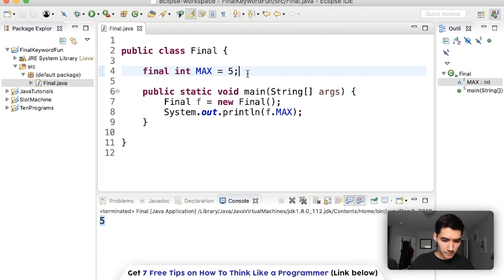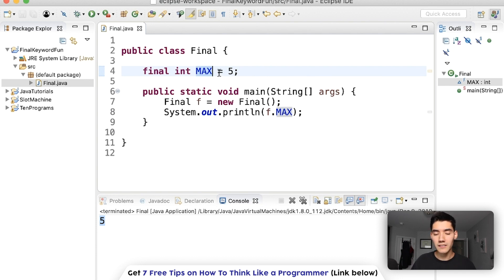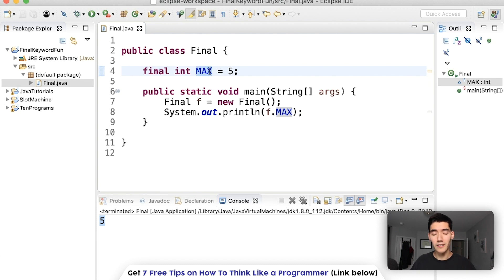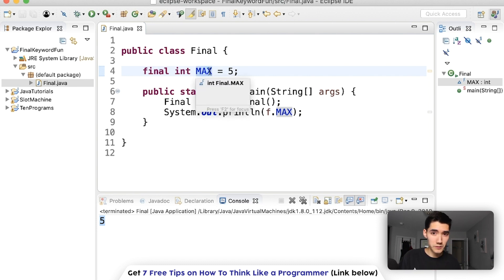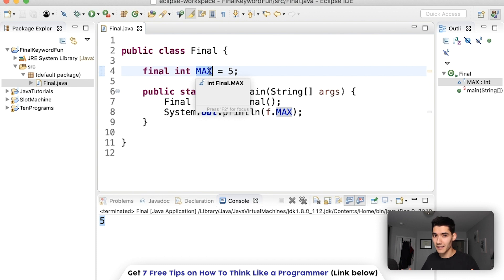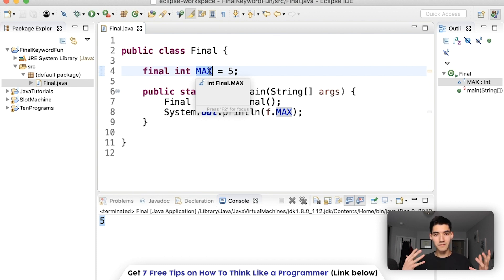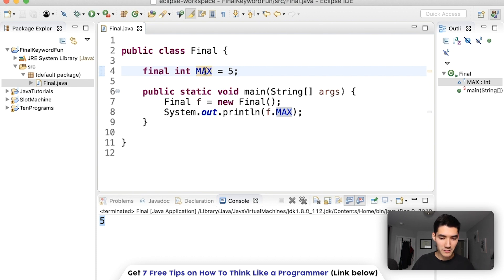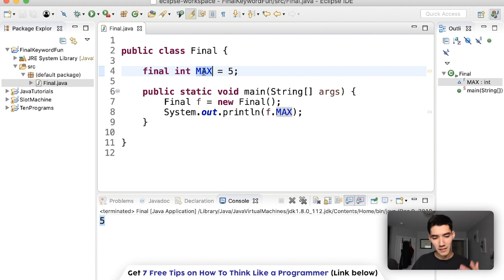The reason these are capital is because it's good practice to have final variables capital, so that you don't confuse them with regular variables. So when you try to reassign a variable and it's in all caps, you're like oh that's actually final so I can't change it. So it's just better to kind of separate the variable names by putting finals as capitals.